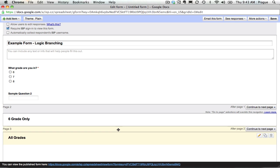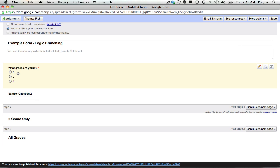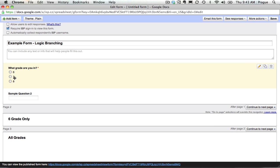So you could see now if we added some questions in the sixth grade only page, if students chose grade six, they would go to sixth grade only, and then if they chose grade seven or eight, they would move on to the questions in the all grades. And that's how you use logic branching in Google Forms.